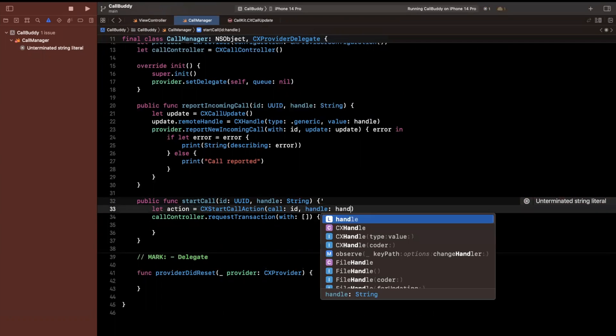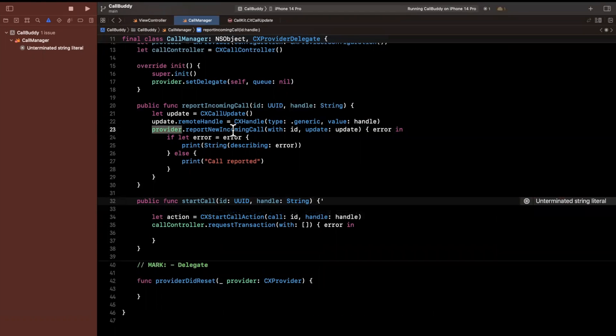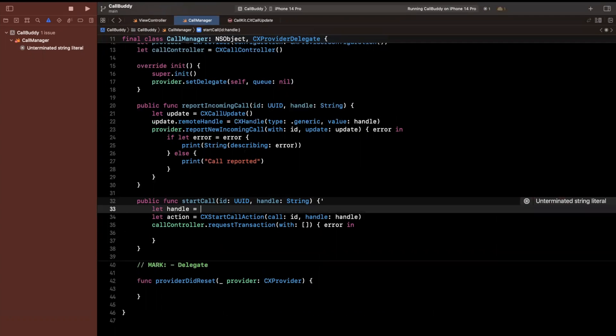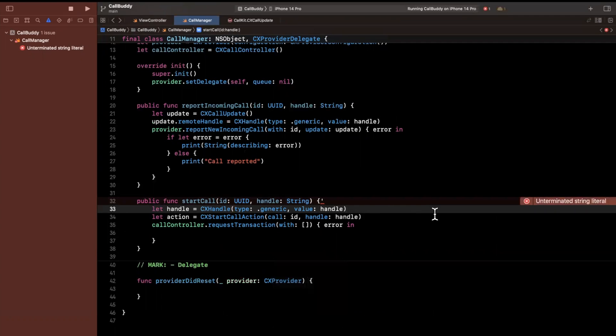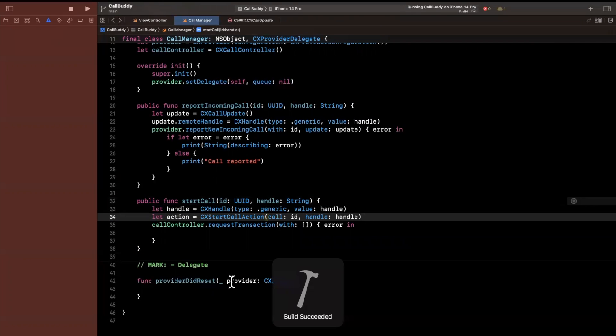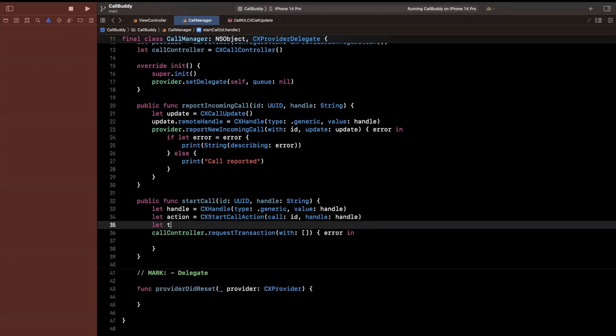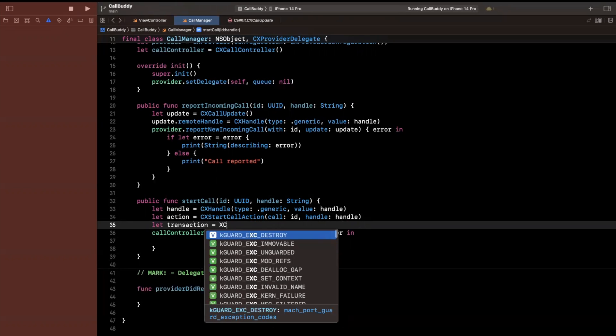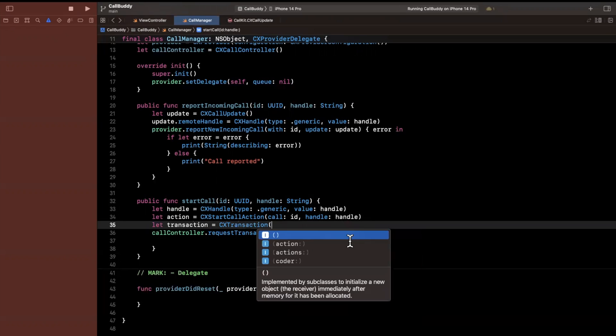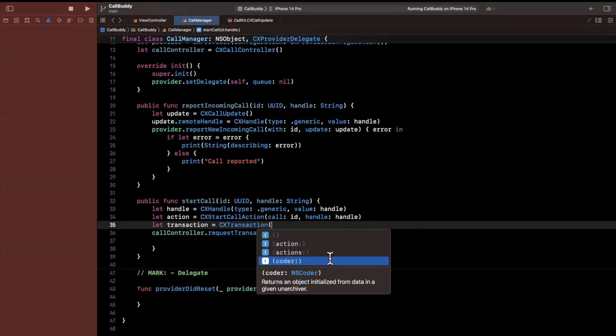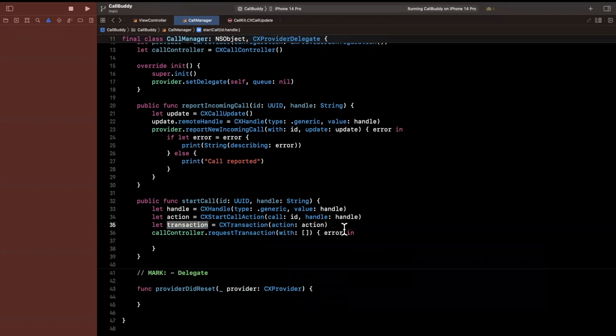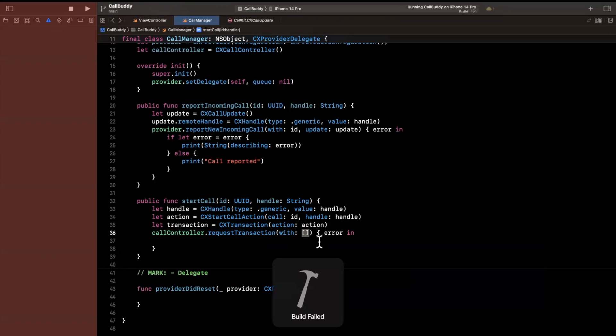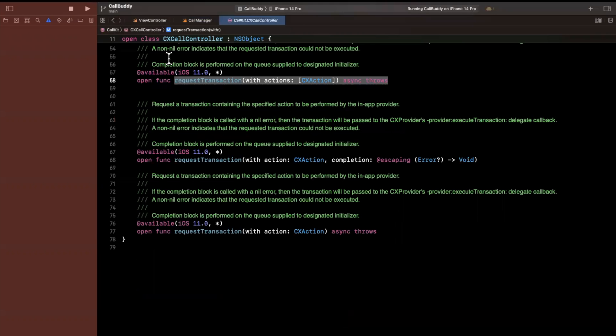So we want to actually create that action. So this is going to be a CXStartCallAction. And this gets created once again with an ID and a handle, which is why we passed this in here. Once again, this is a CXHandle. So I'll create the same CXHandle up here. So let me actually grab this guy. And I will create this right up here. And we'll try to go ahead and compile. It is yelling at me because we have a typo there. So we'll go ahead and do that. Now down here, we actually can pass in the action directly.